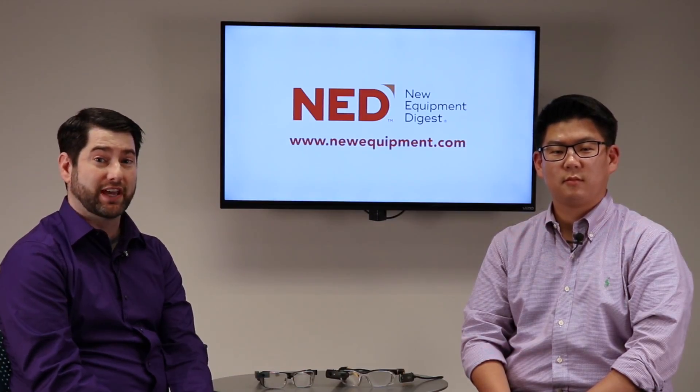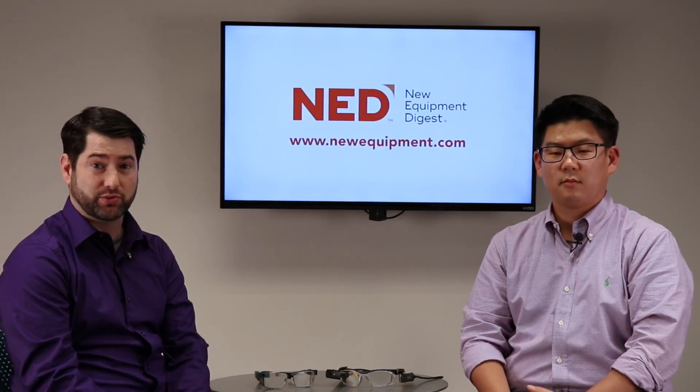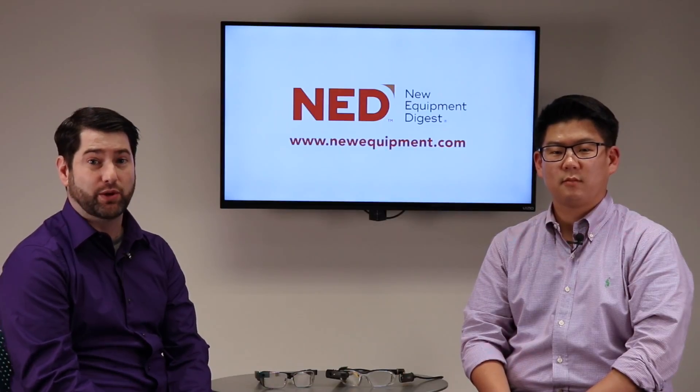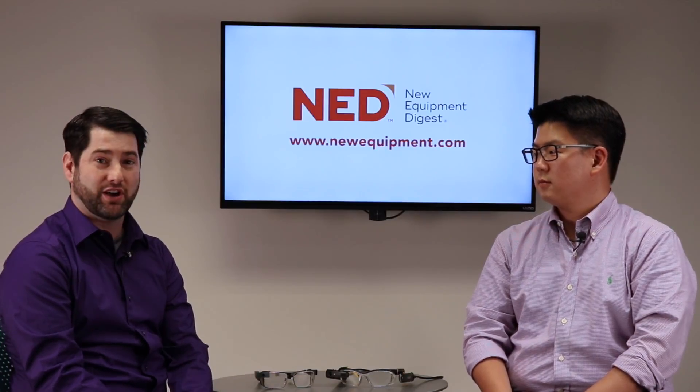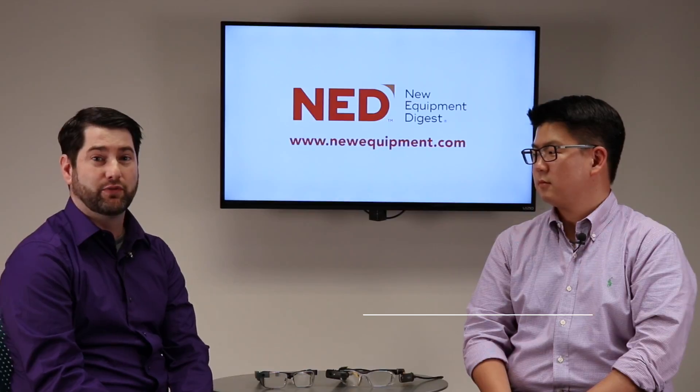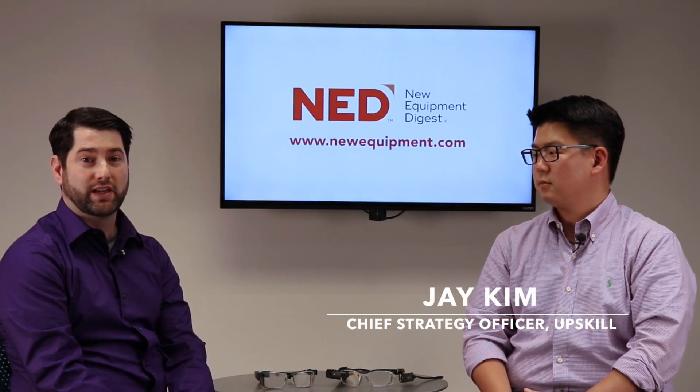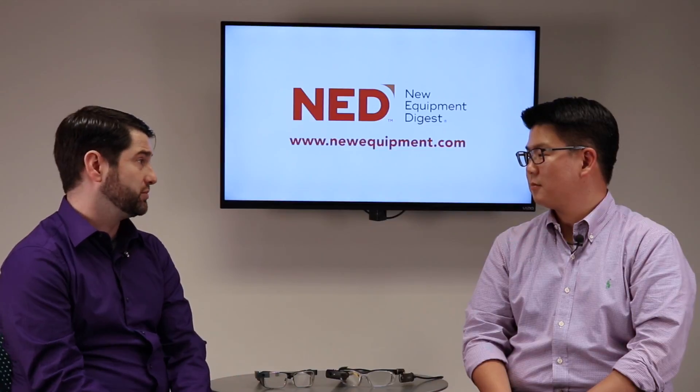Hey, welcome to NedTalks. This is our chance to play with the coolest industrial tech in the industry and today we're lucky enough to have Jay Kim, the Chief Strategy Officer for Upskill, formerly APX Labs. How you doing today, Jay? Good. Good to be back in Cleveland. All right. So, Jay, can you tell us exactly what Upskill does for people that aren't familiar?